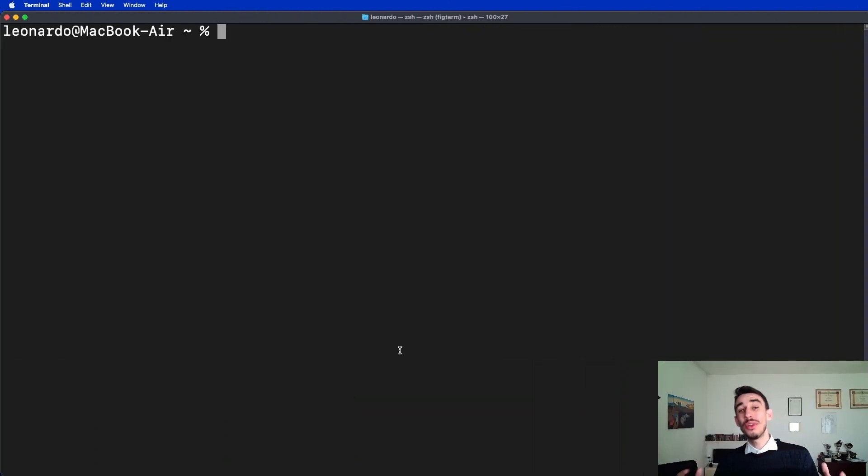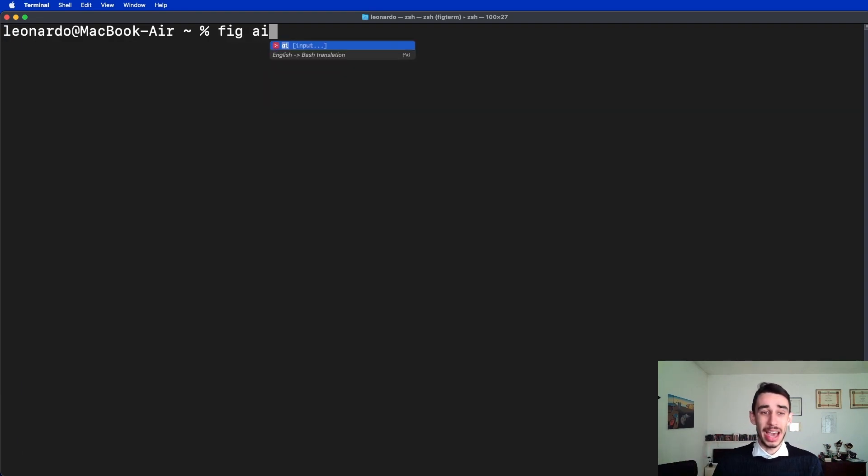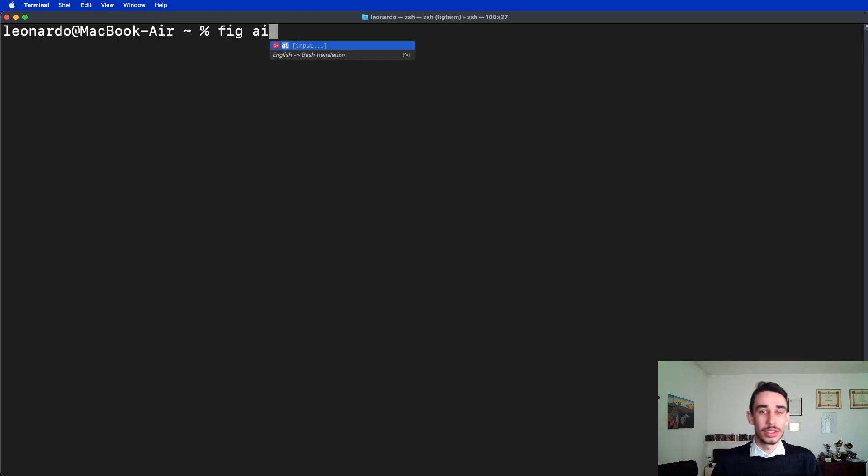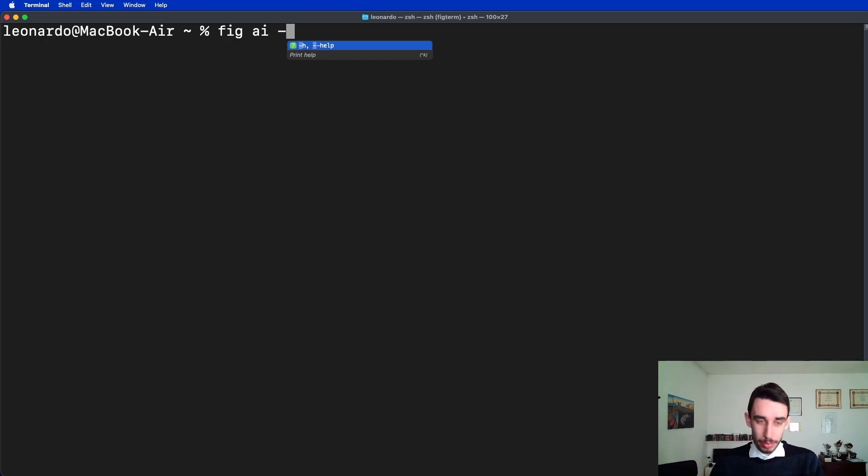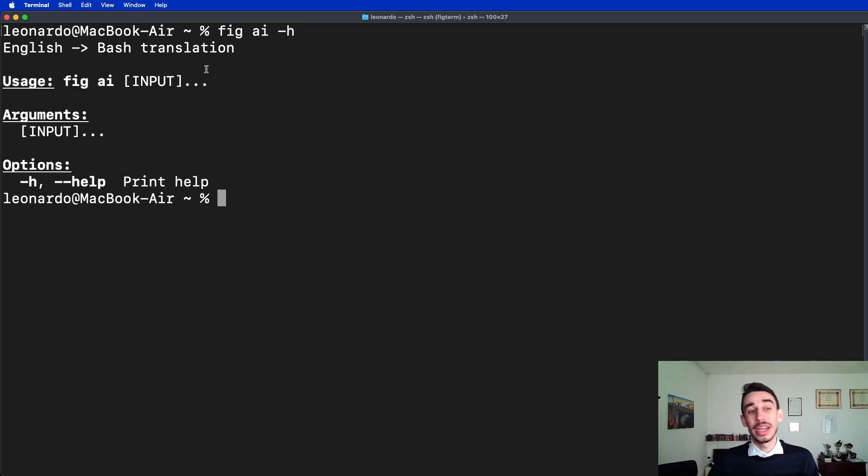The coolest feature number two, right after autocomplete, is FIG AI. Well, we're in 2023, right? AI is everywhere, and also on the terminal. Let's run the help command for a second and let's see that this will translate English to bash.